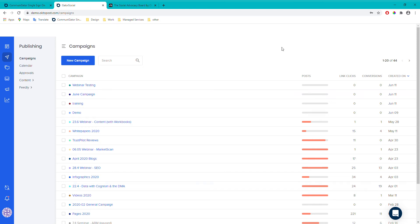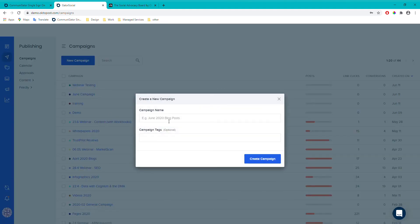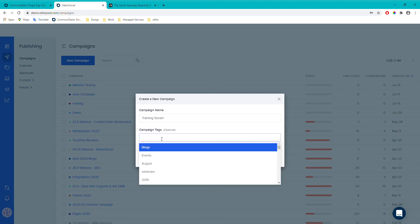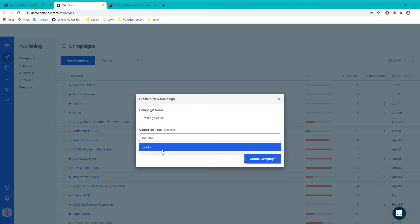You've got a list of existing campaigns, and to create a new one just click 'New Campaign'. That brings up a window where you give your campaign a name — for example, 'Training Social Class'. You can also add tags, which are useful for later filtering and comparing campaigns against each other in reporting. So if my campaign is about training, I might give it the tag 'training'.